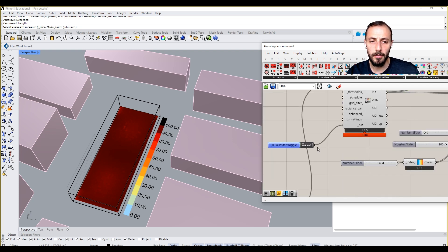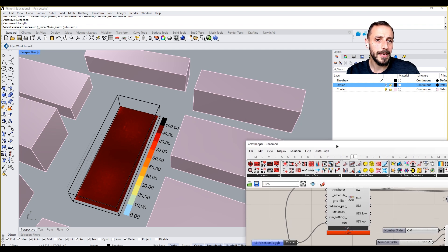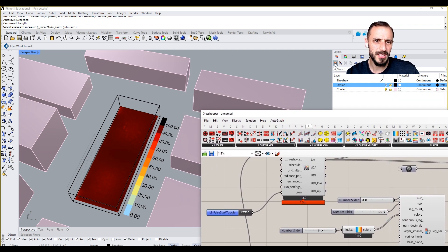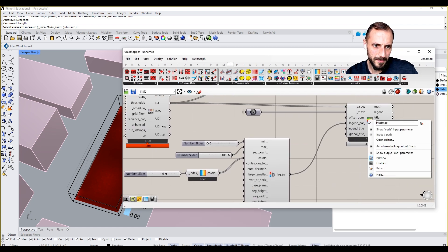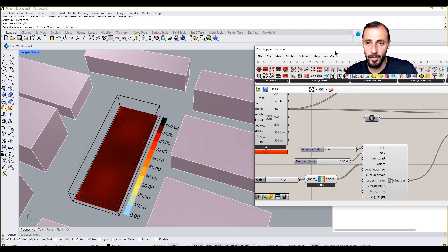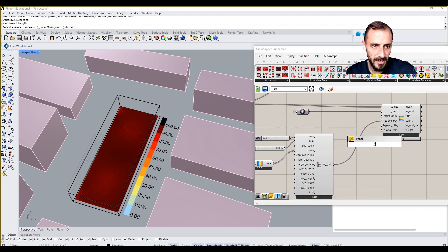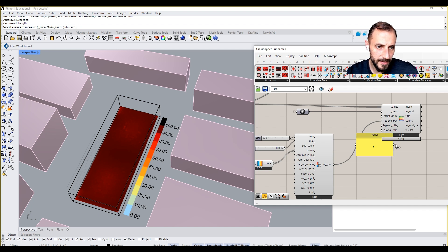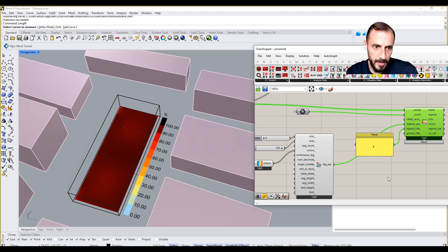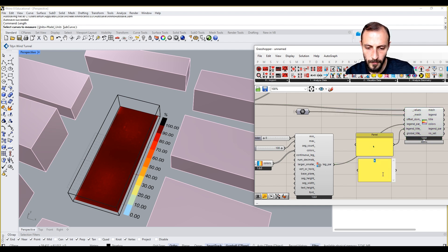The first thing we need to do is put Option 1: All Windows. We can bake this in, and one thing we can do is put a legend title as 'percentage' and the global title is going to be 'Daylight Autonomy'.